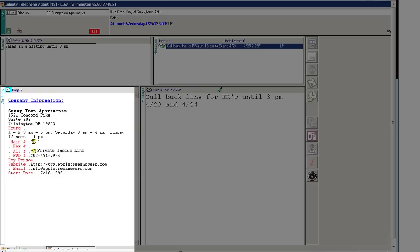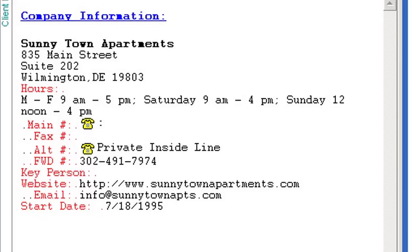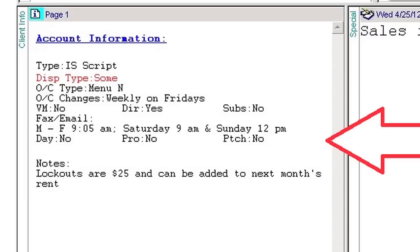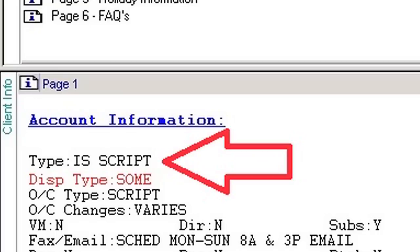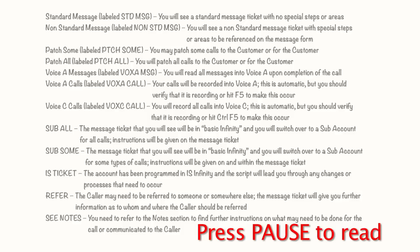The information pages, also called info pages, are located in the lower left-hand corner of the customer account screen. The info pages are meant to make it easier and more efficient to deliver a WOW experience for our customer, as well as make it easier for you to assist the caller. Info Page 1 has 12 different areas that will help you correctly communicate to callers information about the customer, as well as expectations for the call and their message. Area number 1 is message type, which informs you whether you are dealing with a standard message form, an IS script, or if it has special areas you need to be aware of.